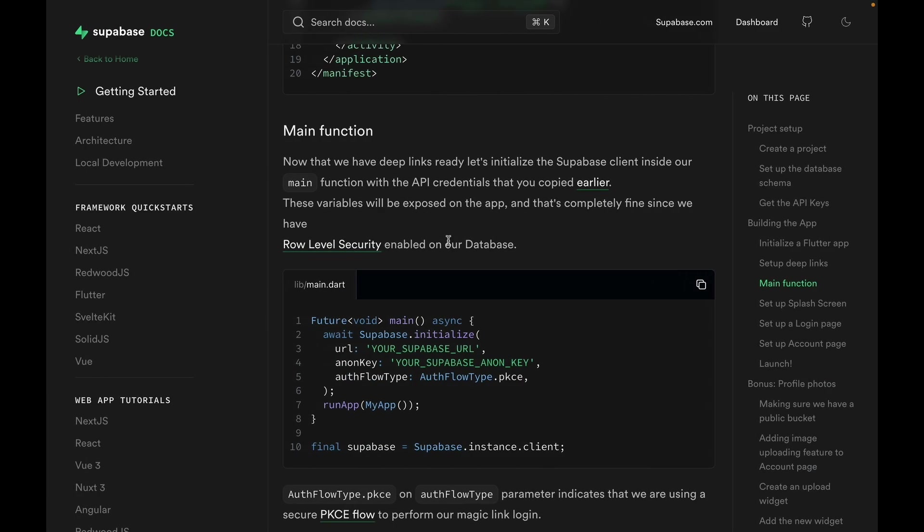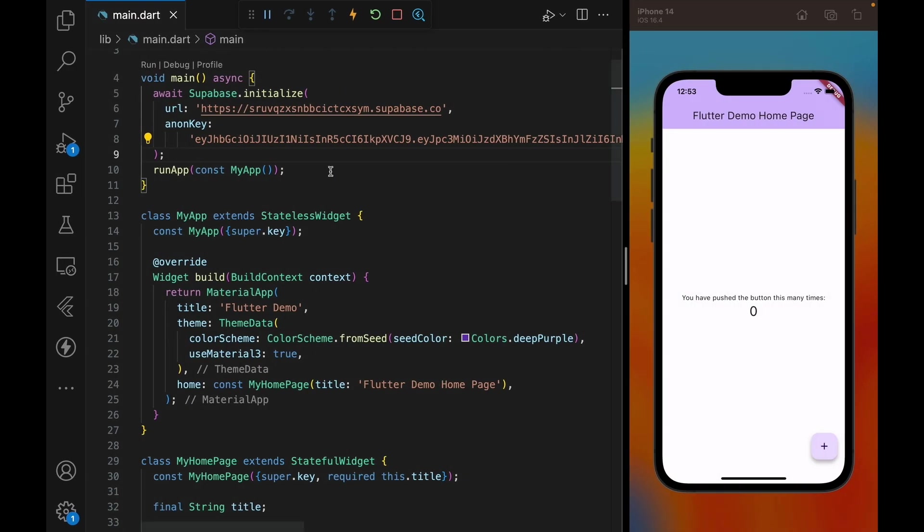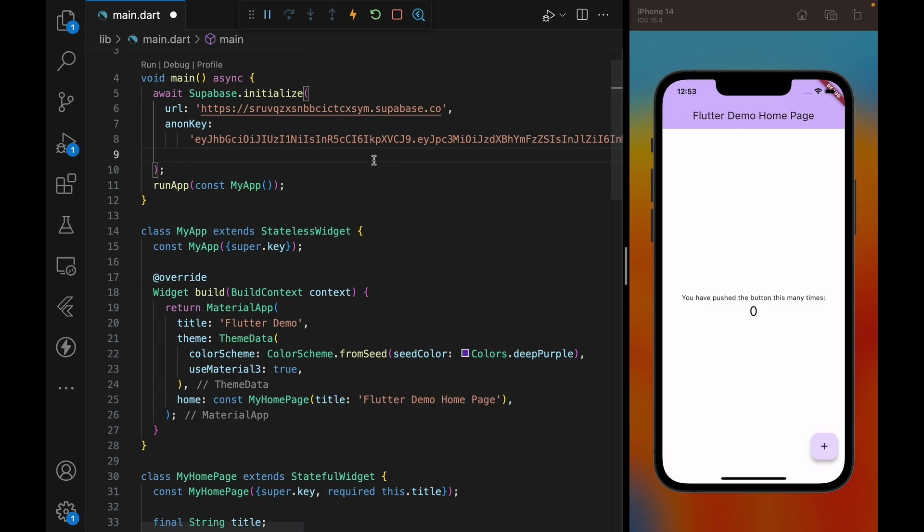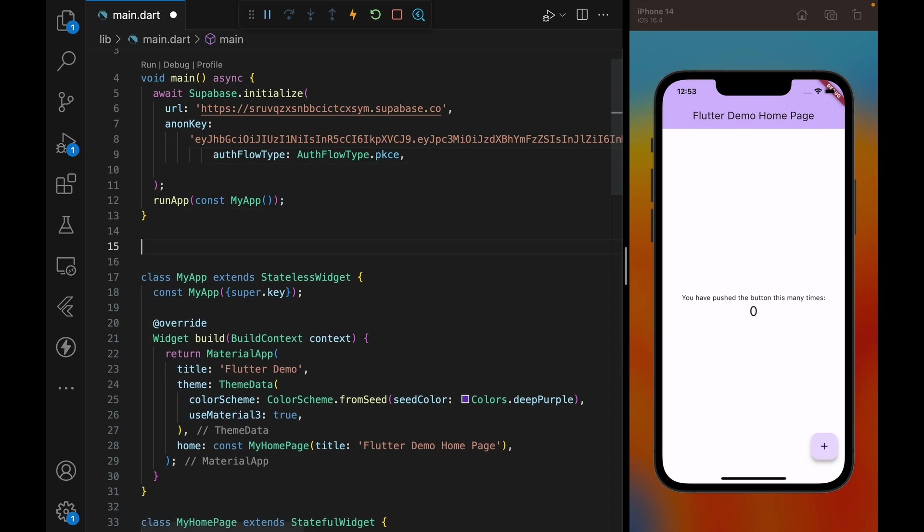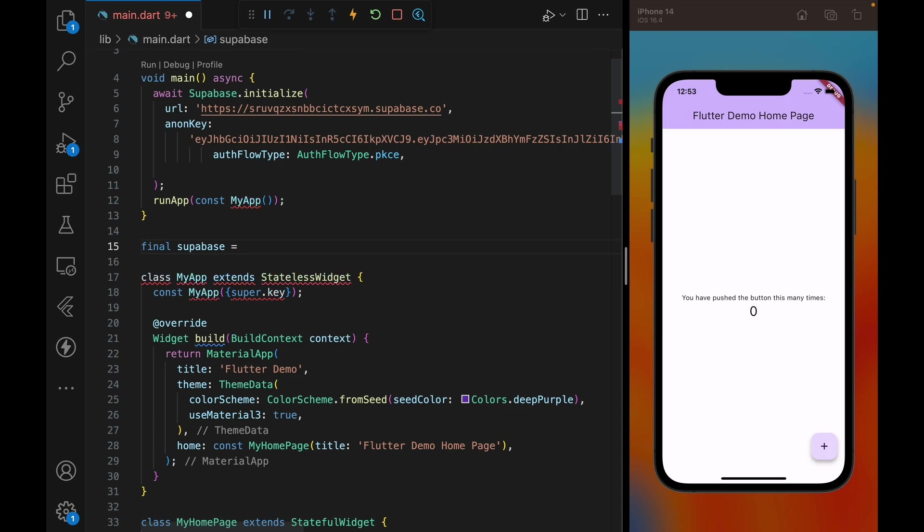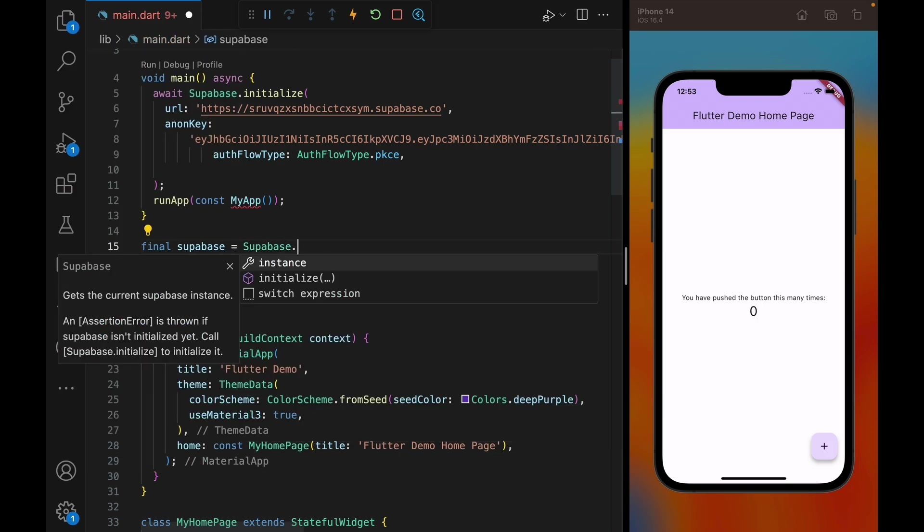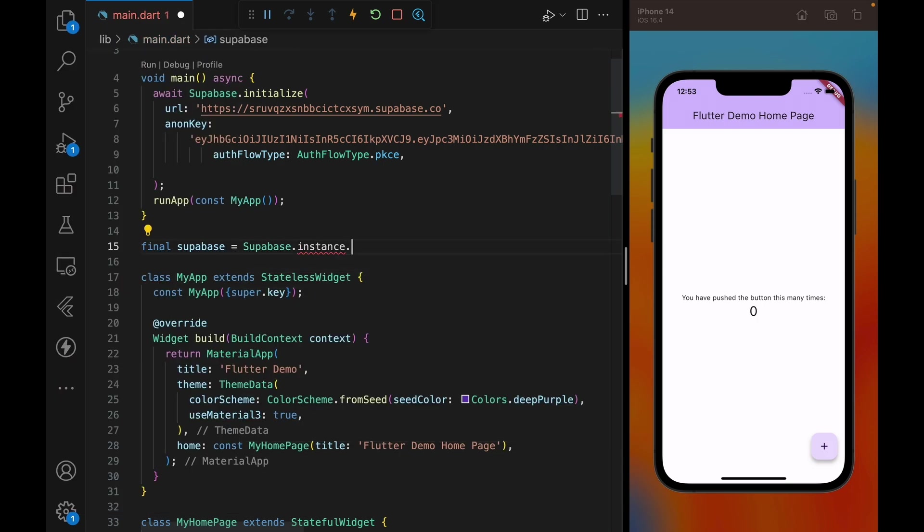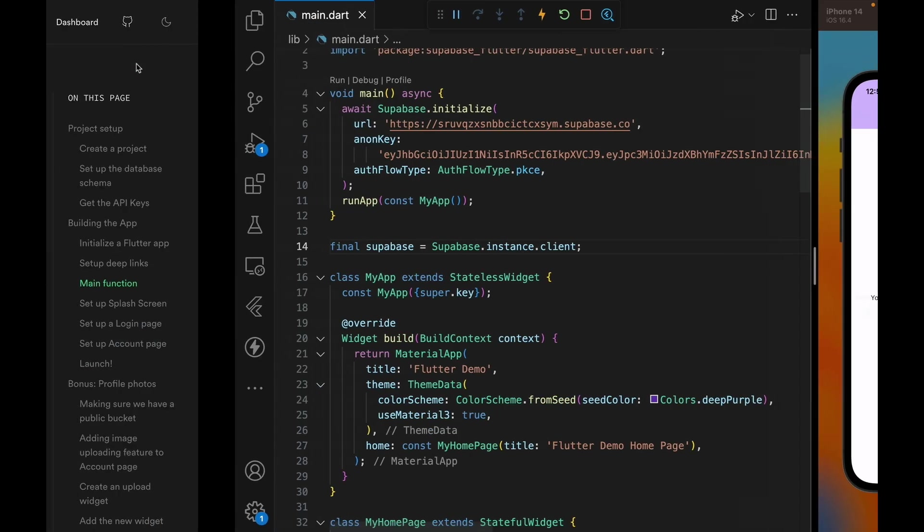We should also take this auth flow type parameter, which is set to PKCE. This is just to add additional security layer on top of our authentication system. We can also keep a Supabase variable just below the main function. So Supabase.instance.client, and we'll be using the Supabase client to access to our Supabase servers such as authentication and database.